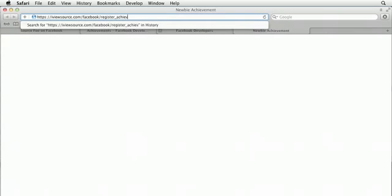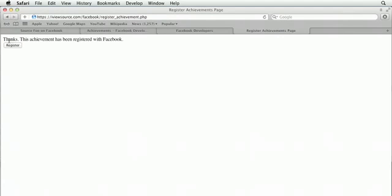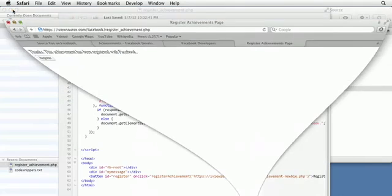I'm going to pull up our register achievement PHP page, so I should see the button for register. If I click on this and I did everything correctly, it'll say 'Thanks, this achievement has been registered with Facebook.'